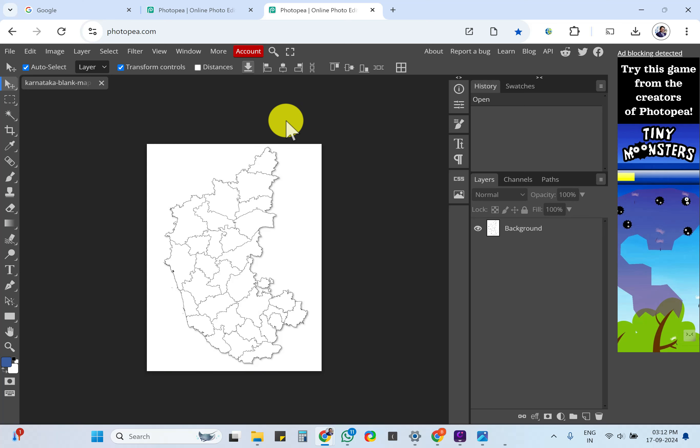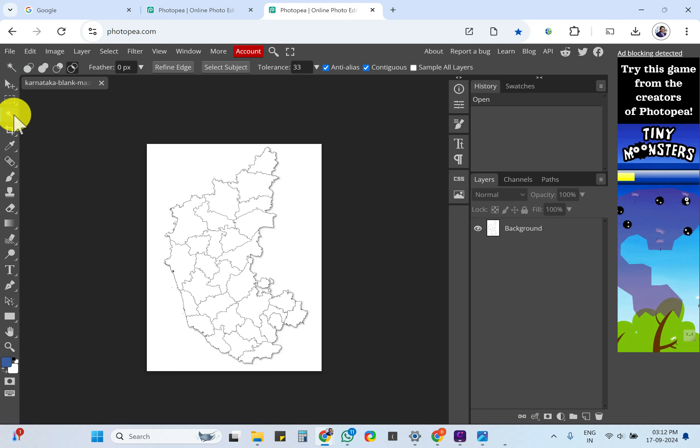First thing is just click outside. Now you can select this magic wand. If you just hover on it, it will show it is called magic wand.